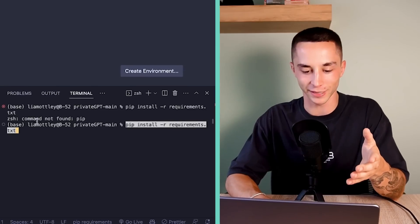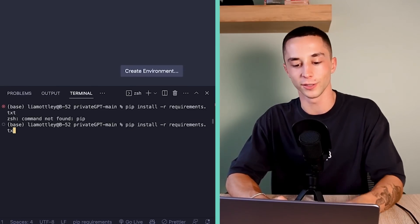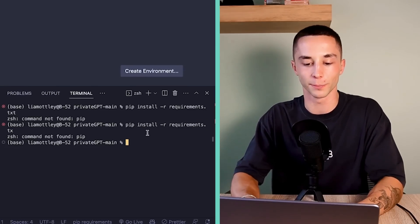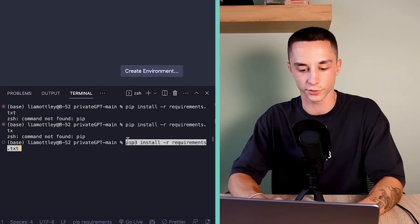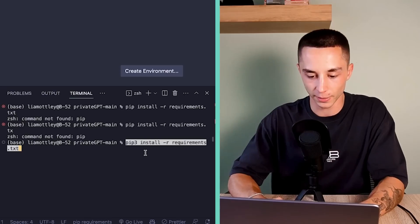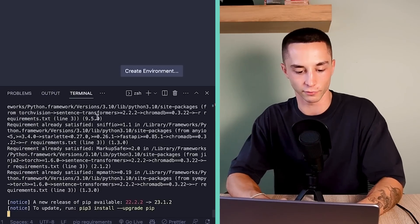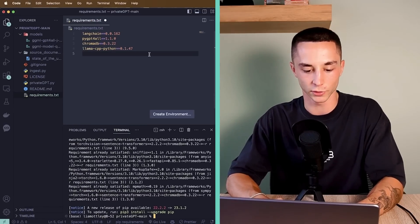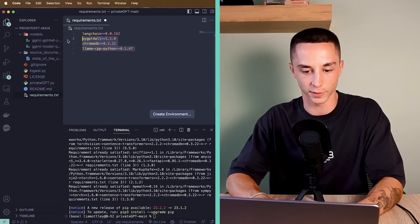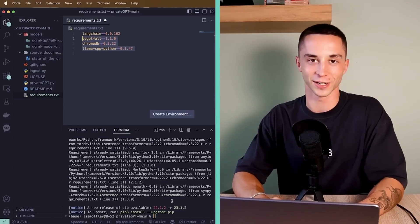Now, if you get the same error as me here, which is saying command not found pip, you need to actually run pip3 install. So you can paste that in here. We can see pip3 install requirements.txt. Now I can run that. It's going to install all of these dependencies here. And now we're ready to get started.